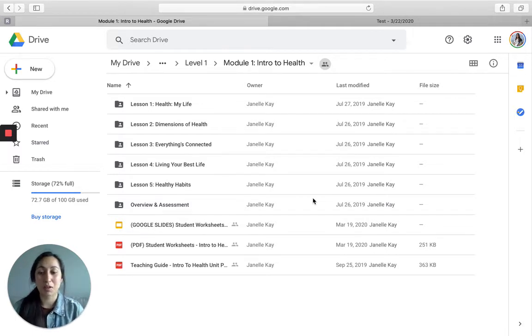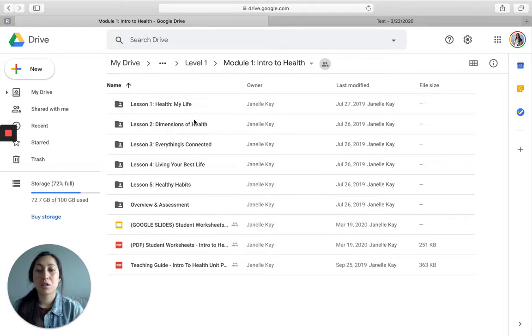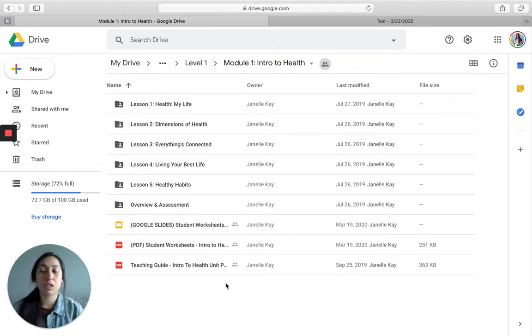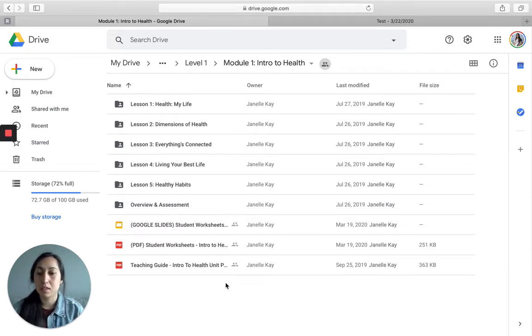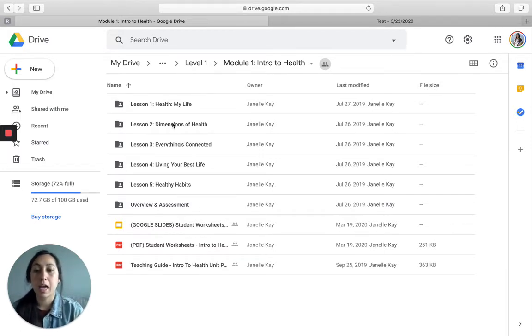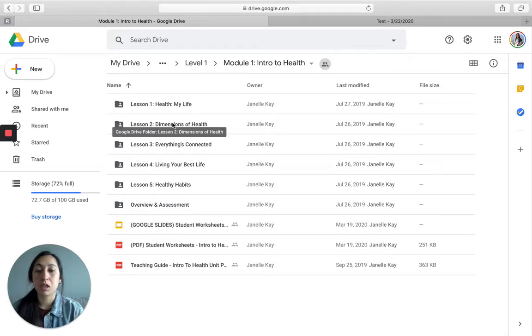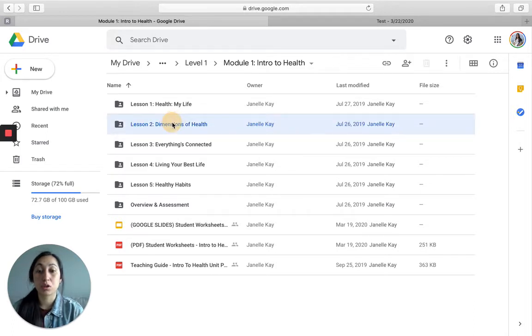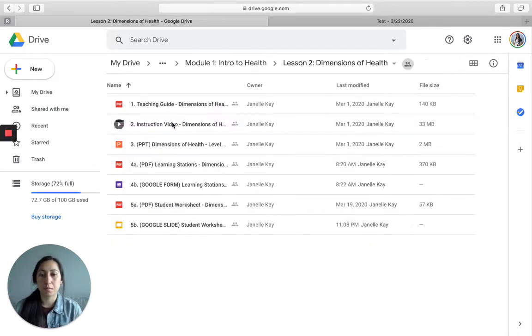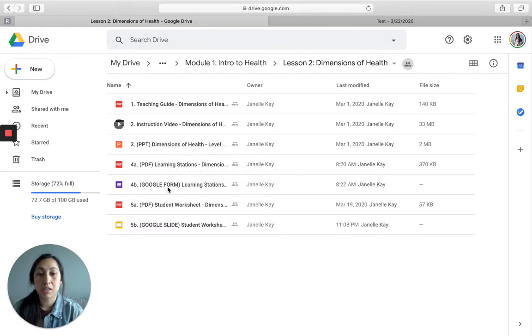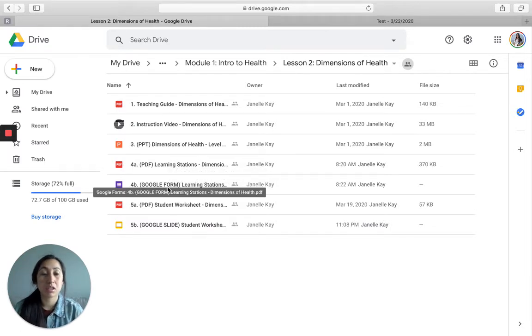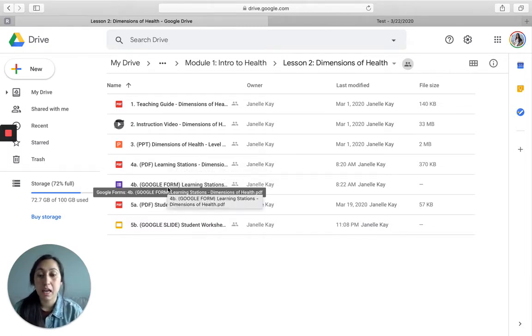So let's look at how we do this. This is what you'd see if you just downloaded our free Intro to Health 5 lesson bundle. And if you don't have access to this, connect with me and we'll be sure that you can get it. And then we're going to go to lesson two because there's a Google Form activity here. There's a learning station activity in the Dimensions of Health lesson.